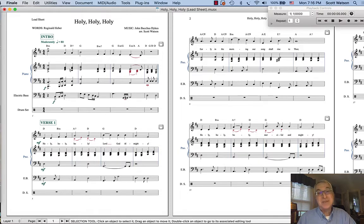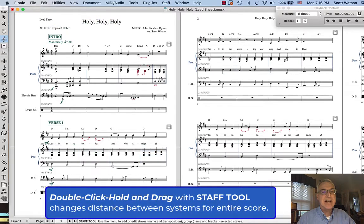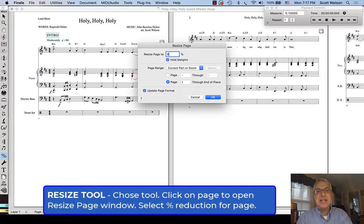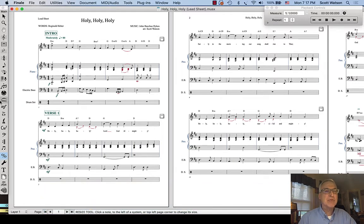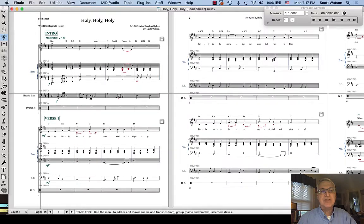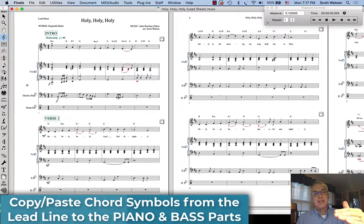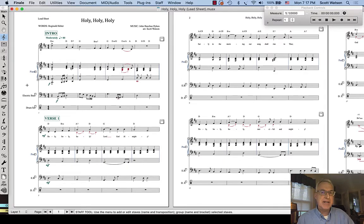As we put more notes in, we need to update the layout. We're getting crowded between the lyrics of the lead line and the right-hand piano. I'll use the Staff Tool, double-click, hold and drag to put some space there. I'll also reduce the score to 80% to keep two systems on the page. Now we have room to add chord symbols — our next step is to copy the chord symbols from the lead line and paste them into the piano and bass parts so players have the chords if they want to comp or improvise.